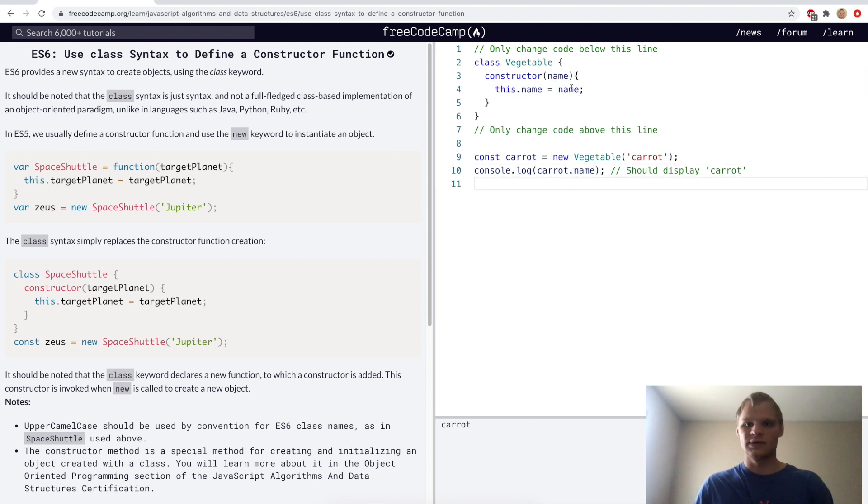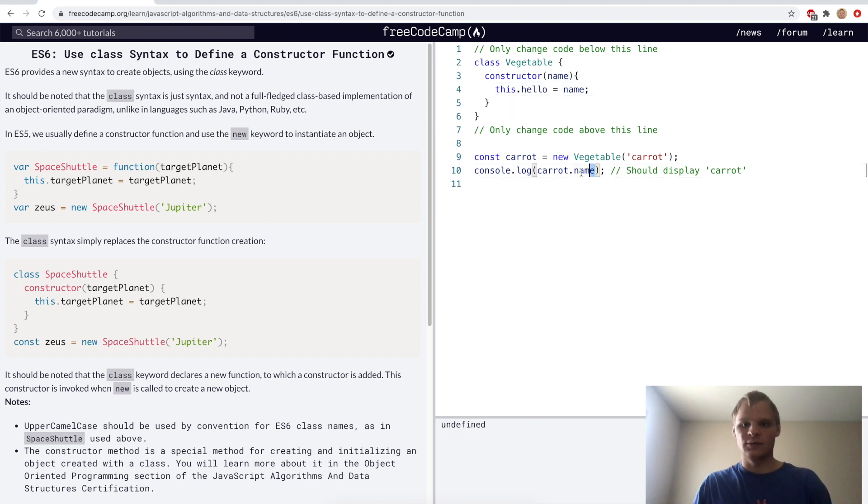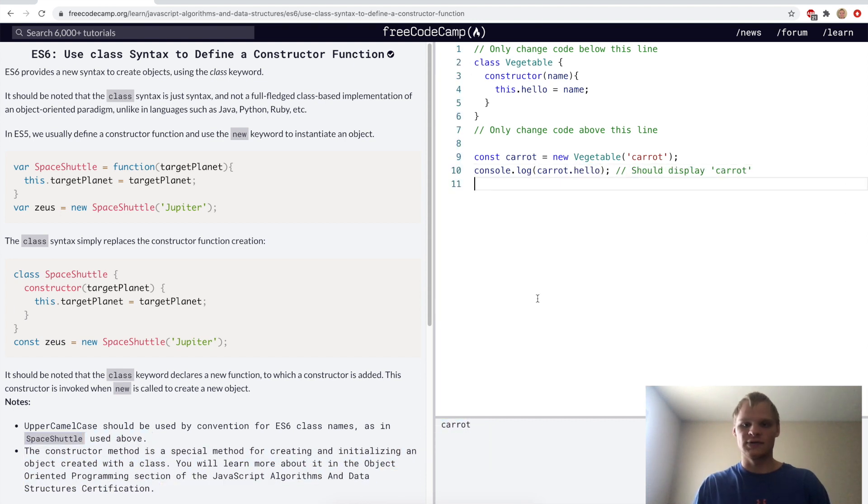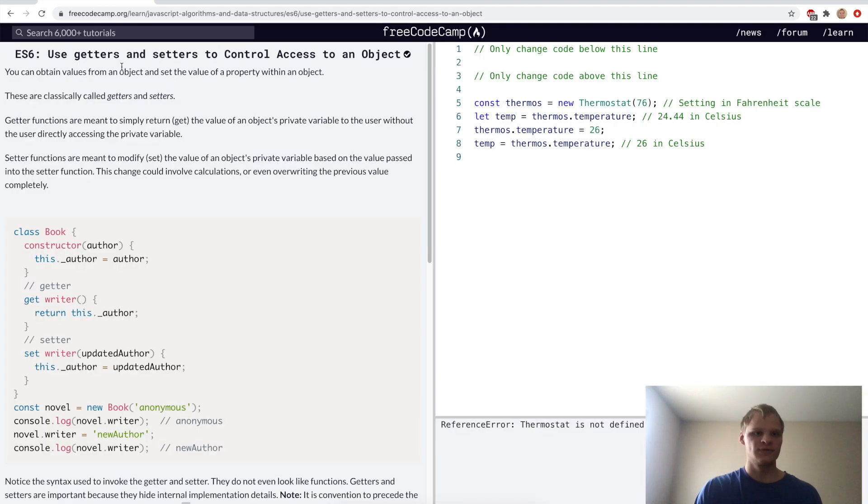And then we can call dot name on it. If it was, let's say, instead of this.name we'll do this.hello, then we can do dot hello here and then it'll get carrot for us that way as well. But in this case we want it to be name.